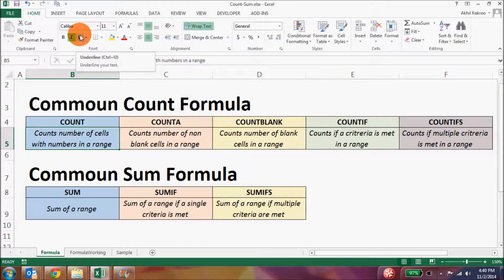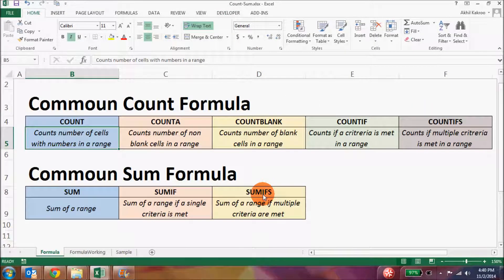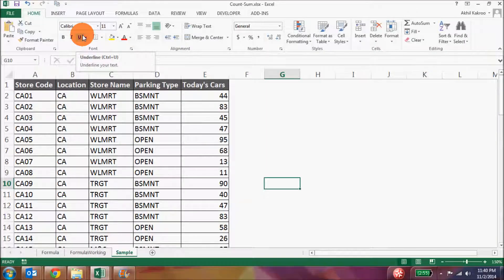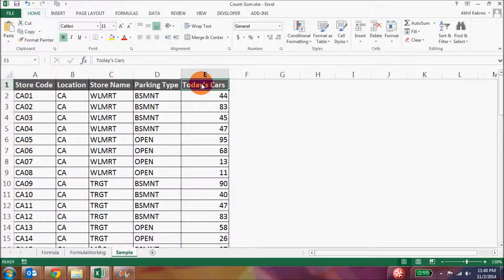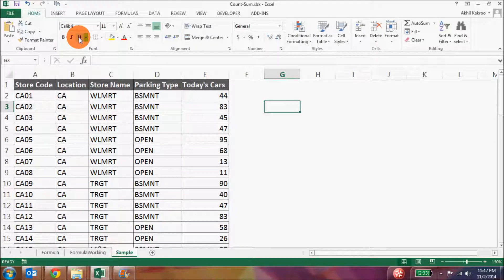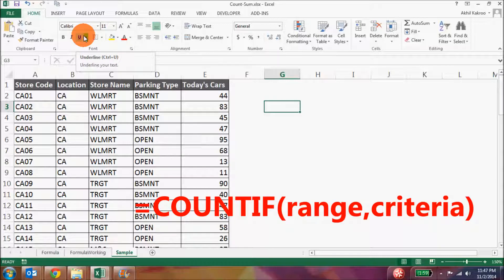Now let's talk about the conditional count and IF formulas: COUNTIF, COUNTIFS, SUMIF, and SUMIFS. In order to describe these formulas, I have used a table which has got store codes, location, store name, parking type, and the number of cars that have been parked today. All these formulas have one thing in common: the presence of an IF condition. The COUNTIF formula checks a range whether a particular condition is being met and then counts the number of times that condition has been met. The syntax is: COUNTIF, then the range, and then the criteria.